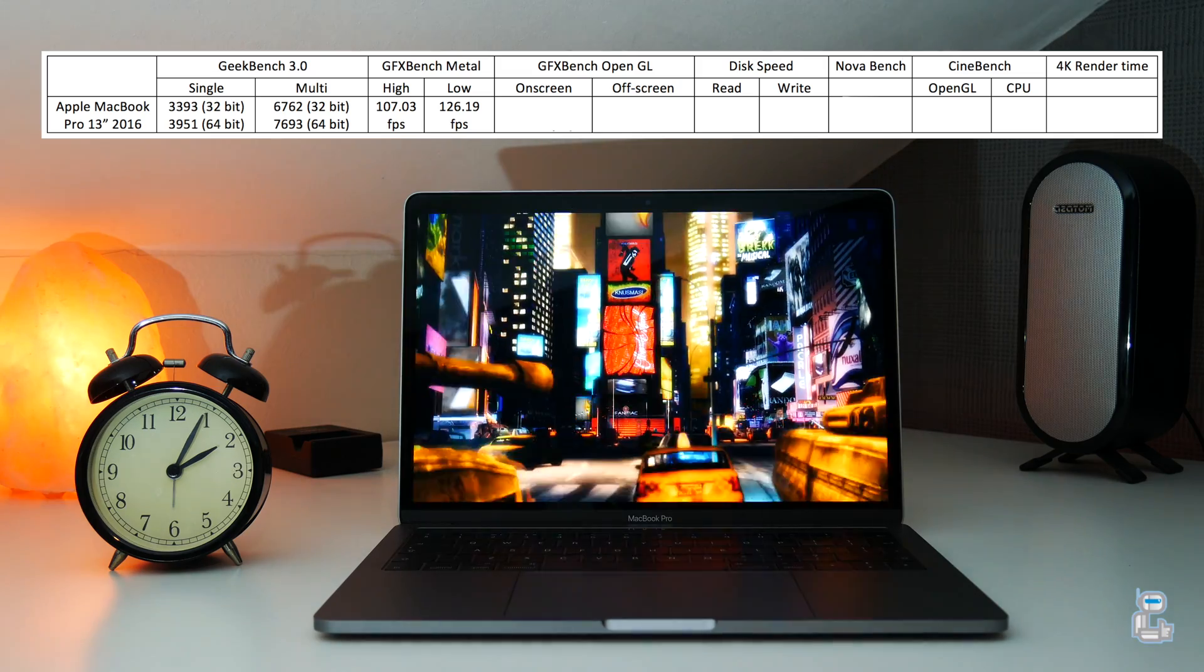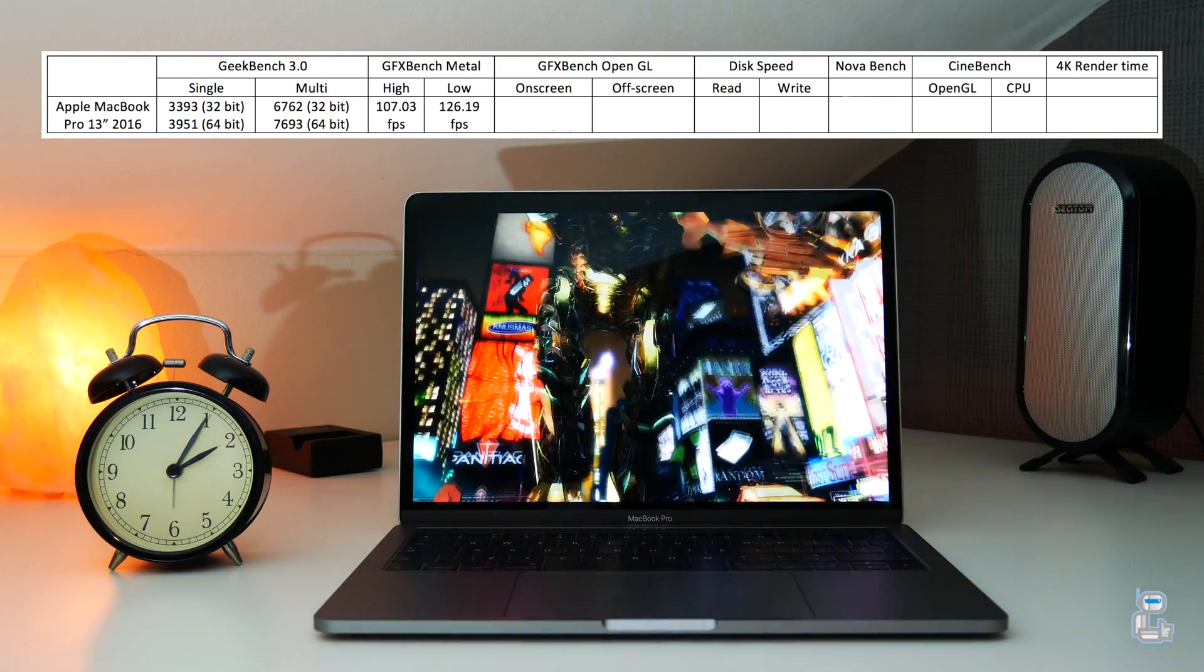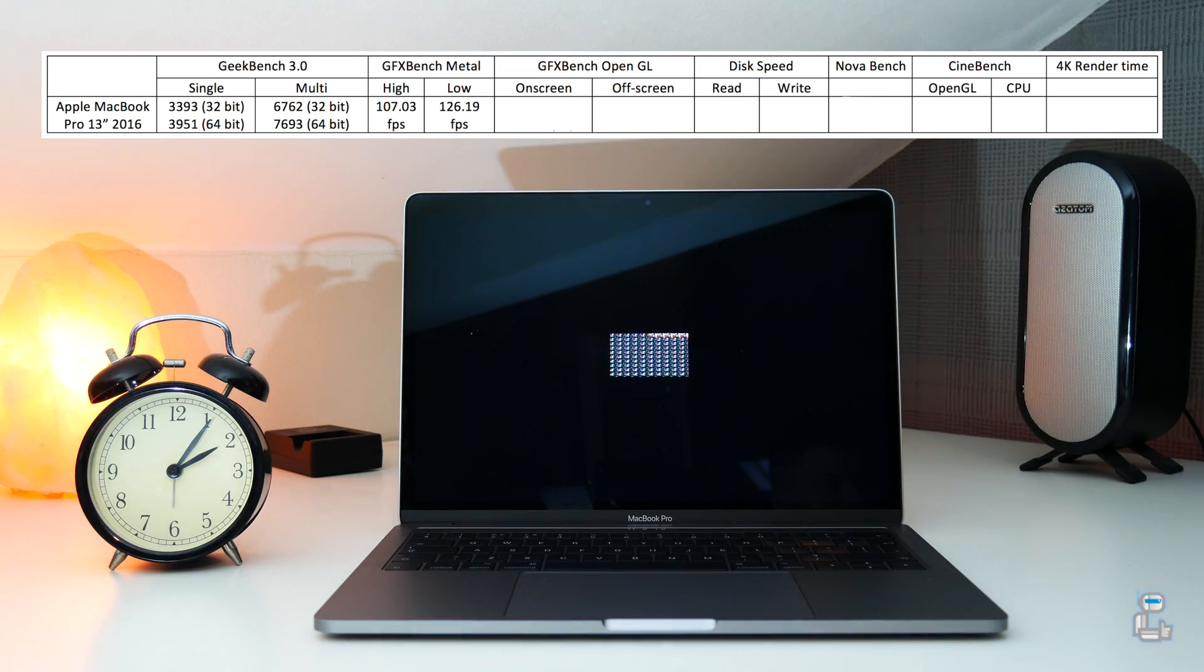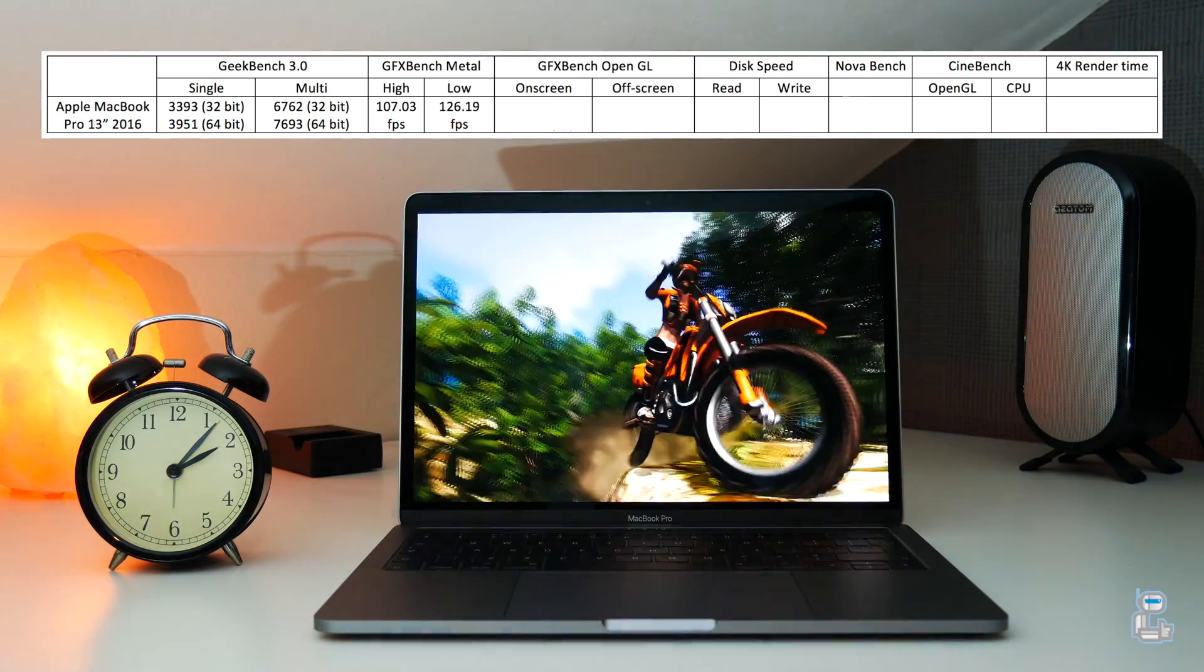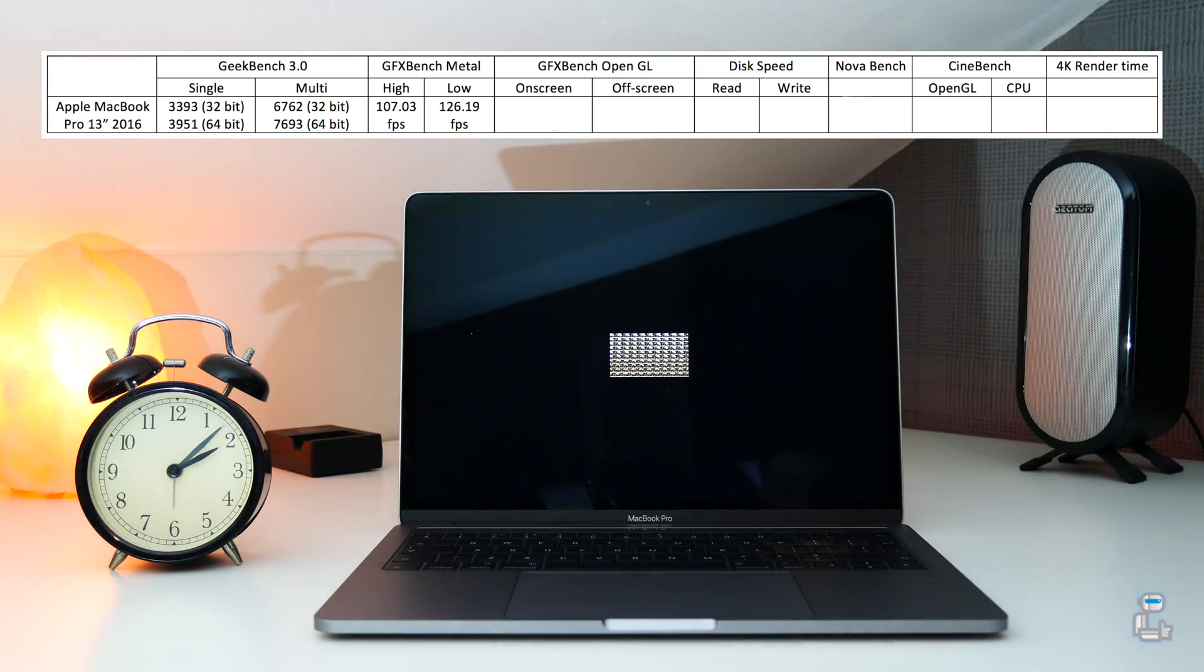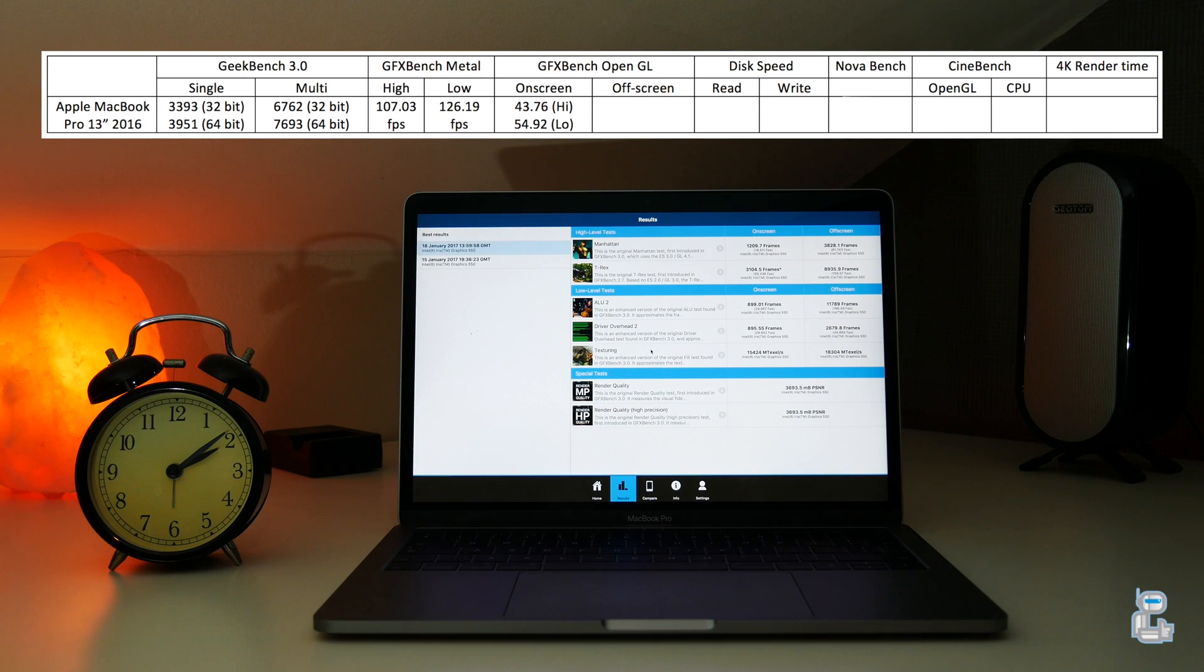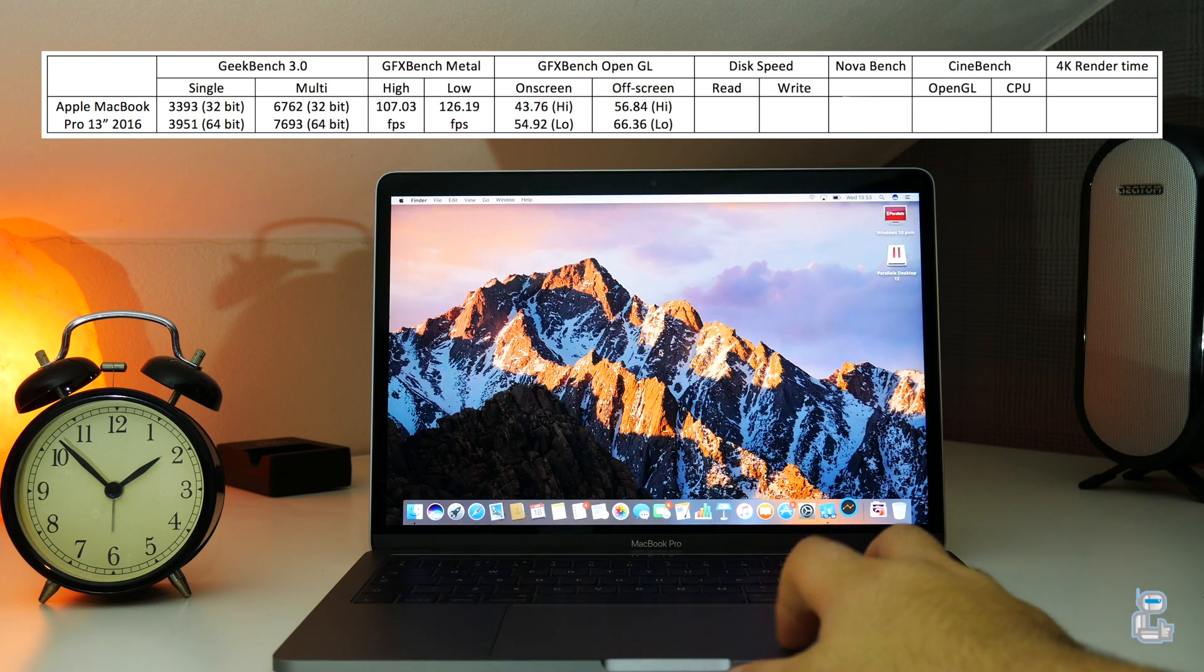You also get an FPS readout for tasks conducted on screen and off screen. For the higher graphical intensive tasks performed on screen, we got an average FPS readout of around 43, whereas with the lower, we got a readout of around 54. For the tasks conducted off screen, for the higher intensive tasks, we got an average FPS readout of around 57, whereas for the lower, we got an average of around 66.